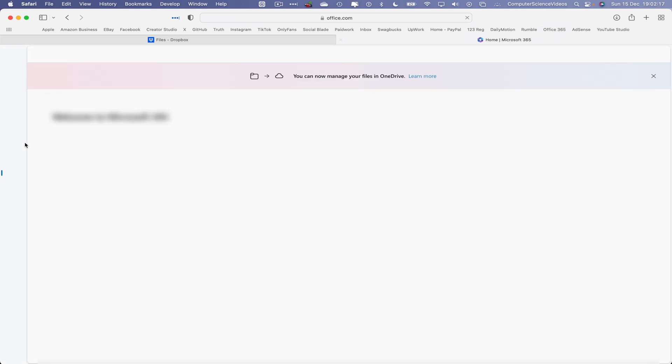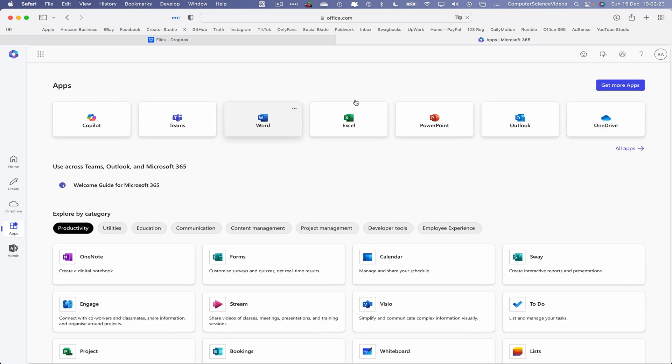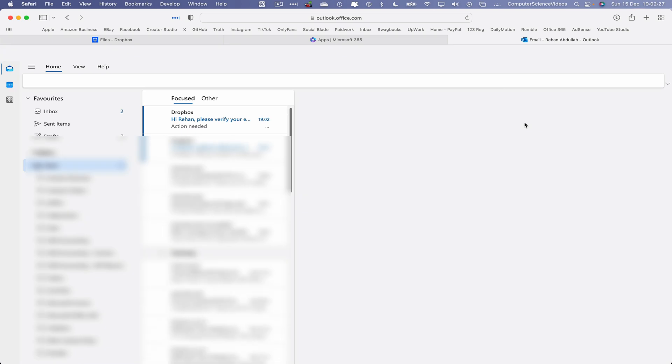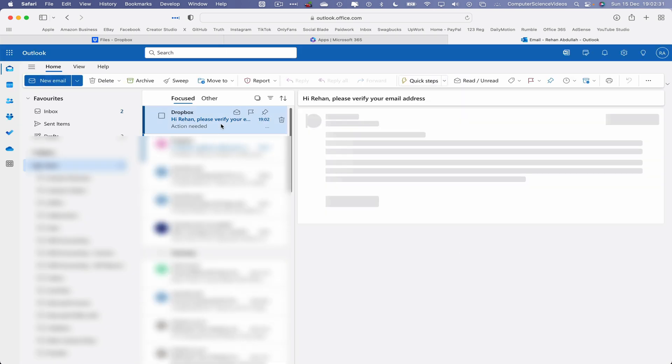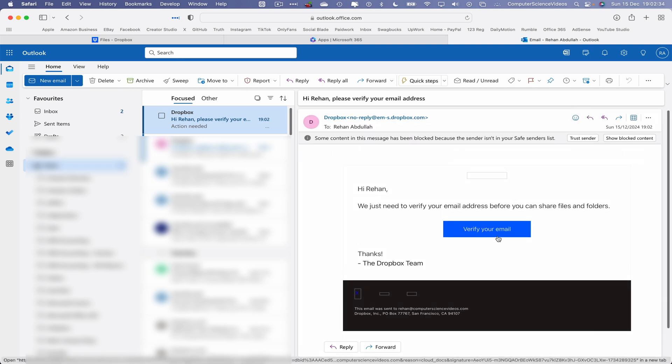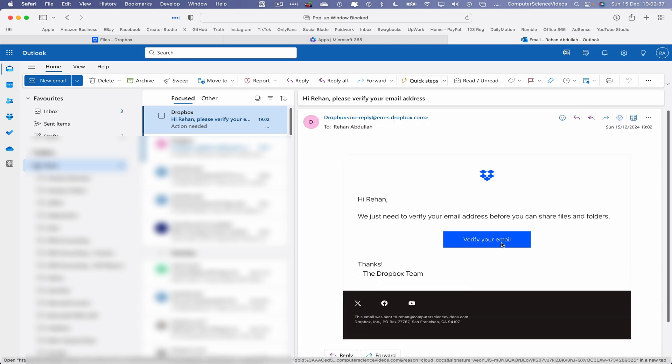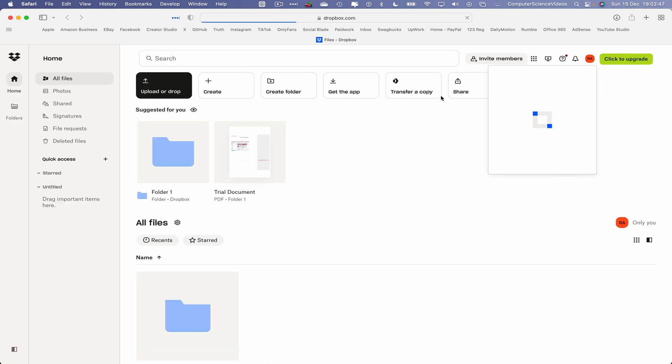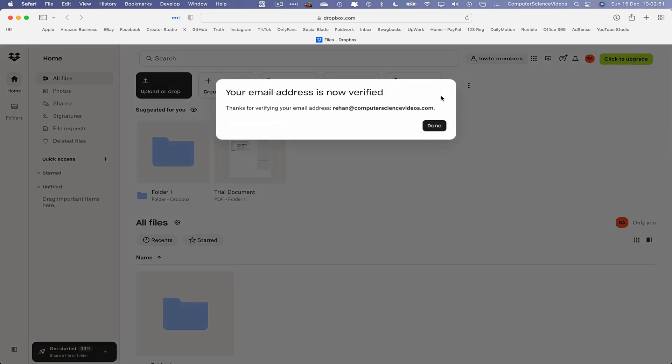Office 365 applications, Outlook. We now need to verify the email address. Trust the sender, click on Verify Your Email. The email address has now been verified. As we can see on screen, your email has been verified. Click on Done.